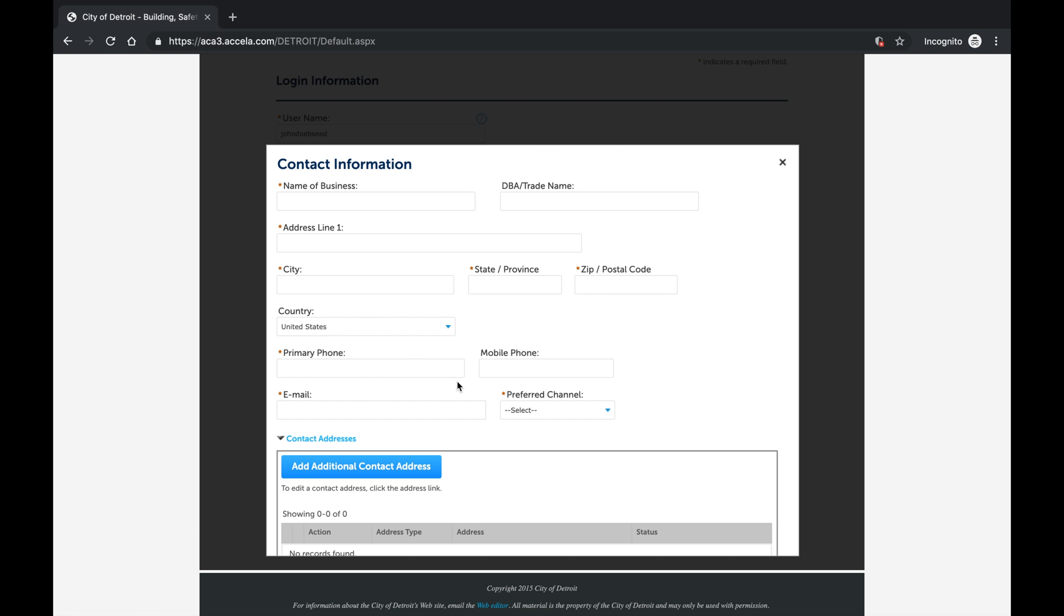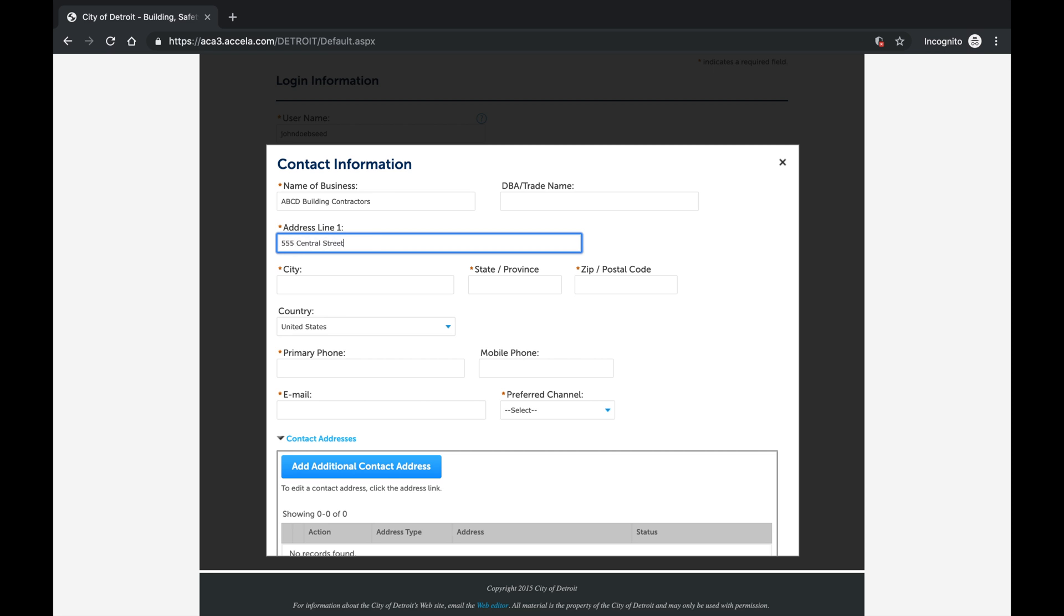At minimum, complete all the fields that have a red asterisk including name of business, address, city, state, zip, primary phone, and email.